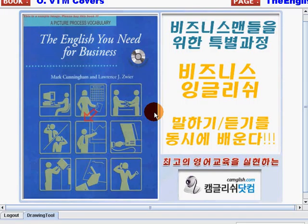Hi everyone, this is Teacher Jen from camgush.com. Welcome to another business lesson from the English You Need for a Business book, a picture process vocabulary.